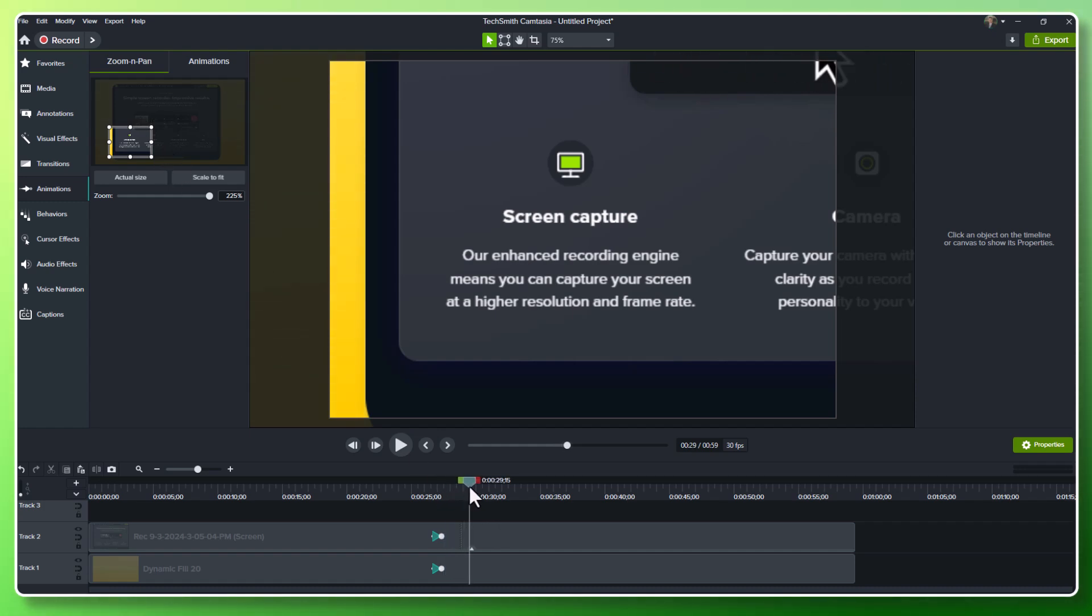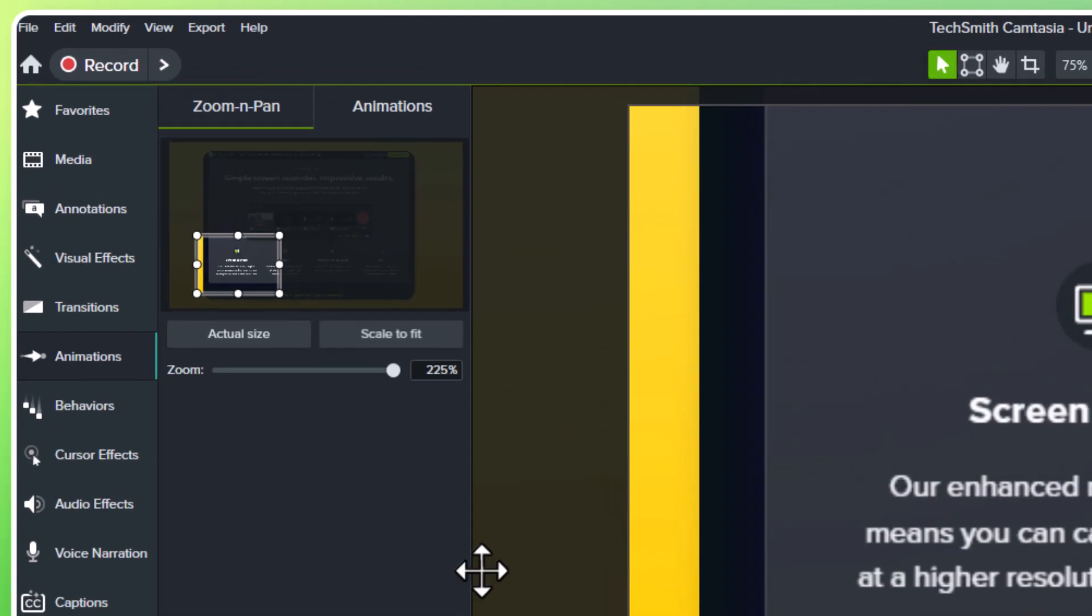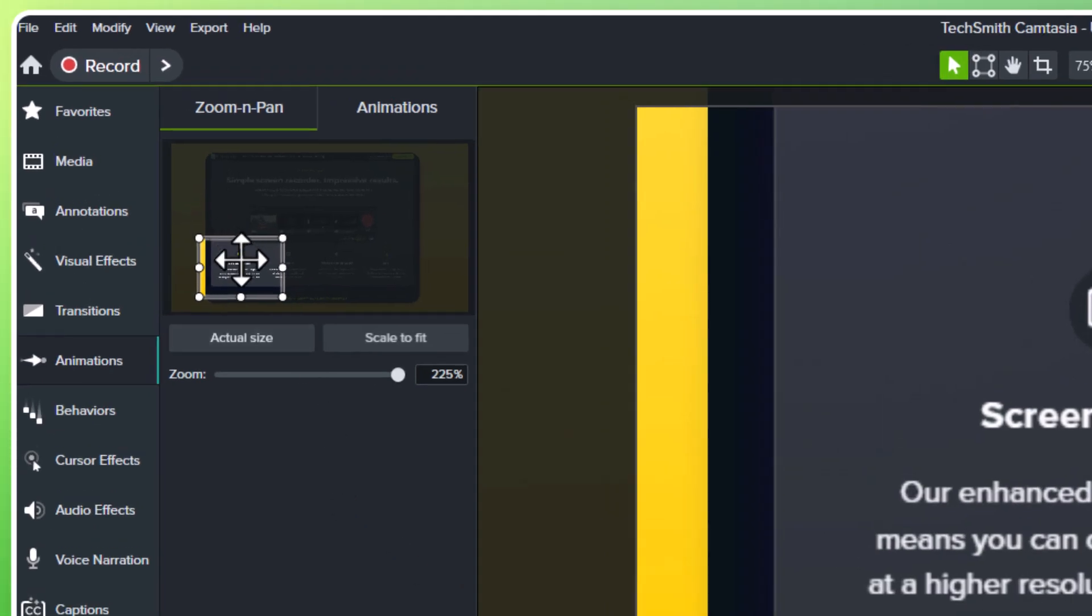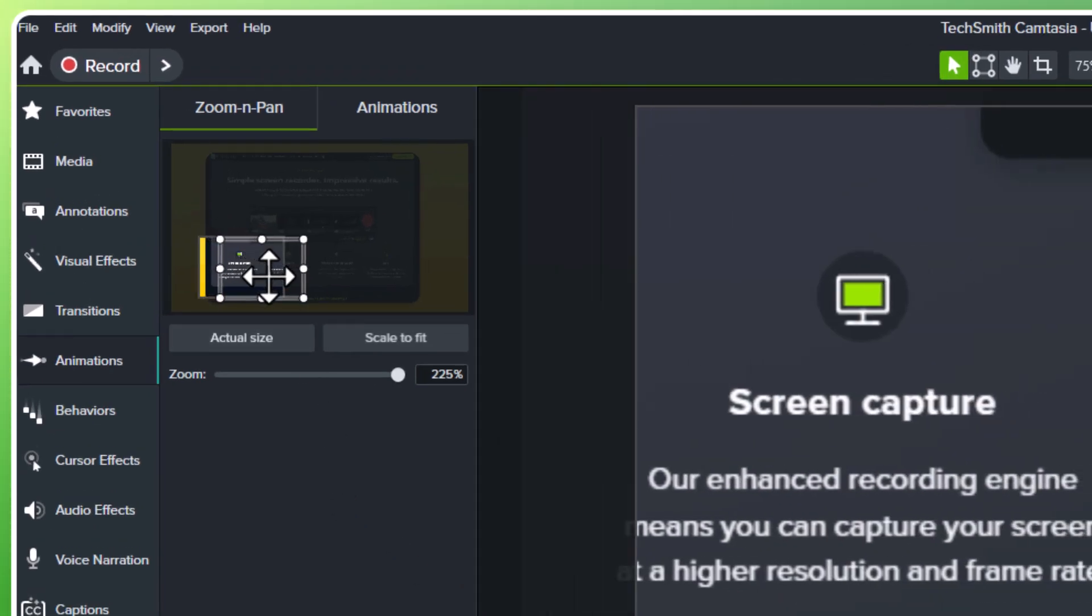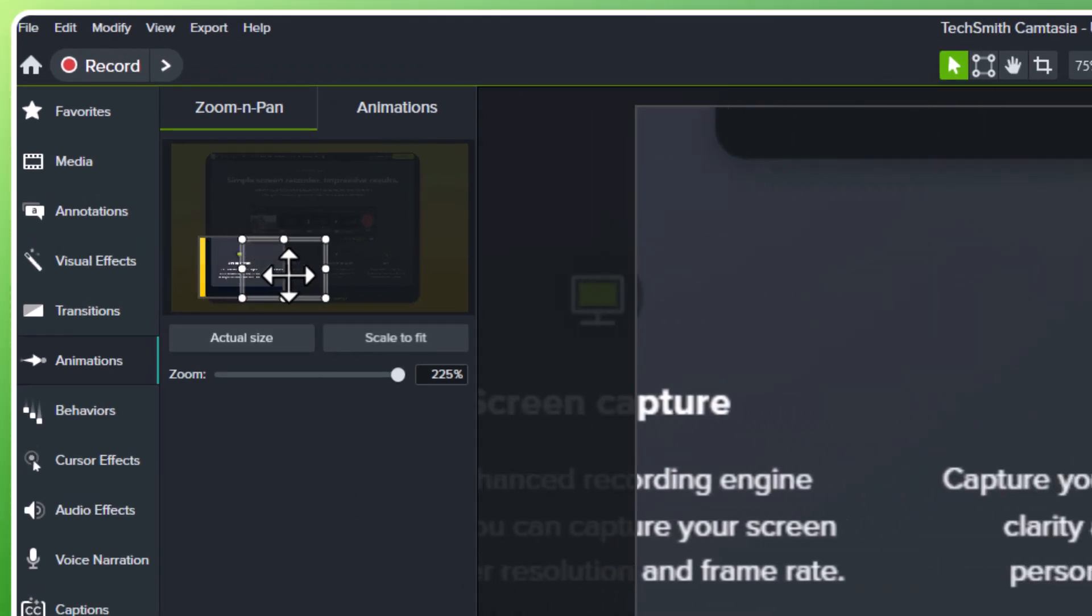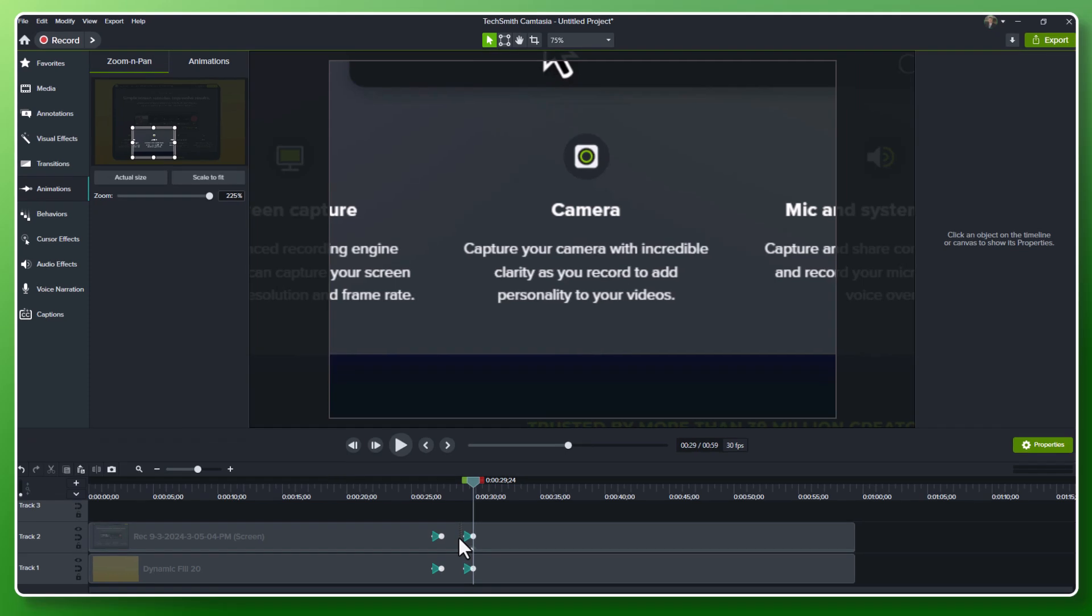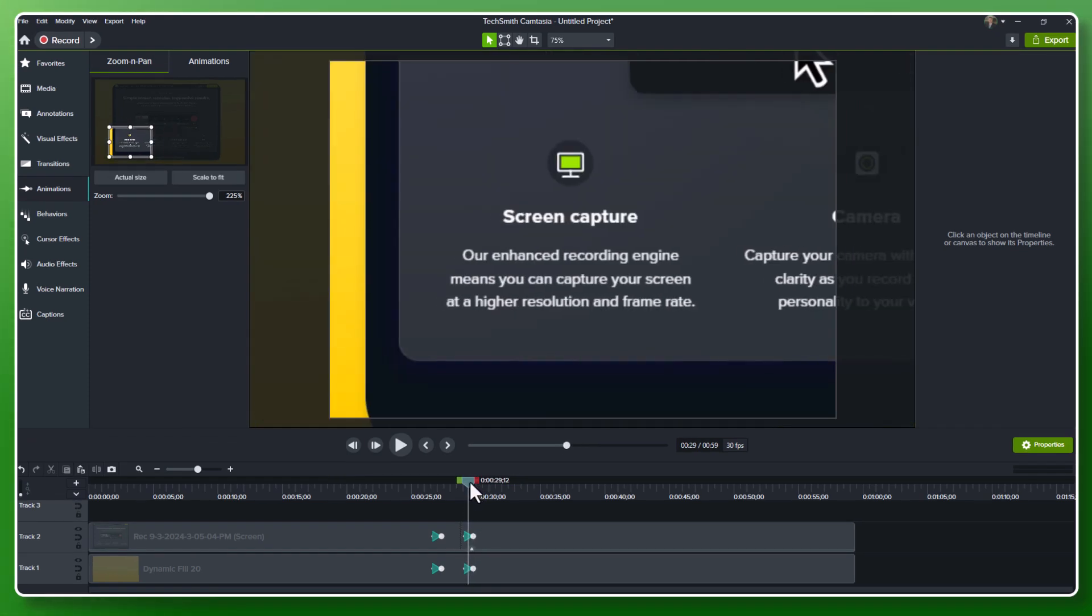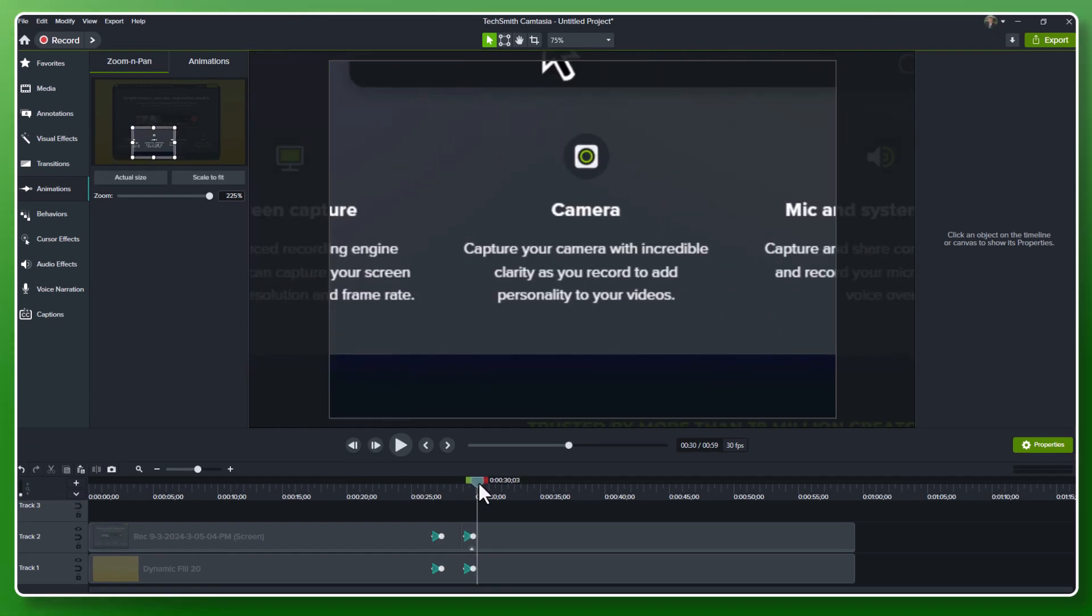Then, as I get to talking about the camera, I can simply take that zoom and pan, drag it over to the topic I'm talking about, it'll apply the new animation edit, and as easy as that, my screen is animated.